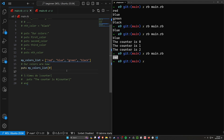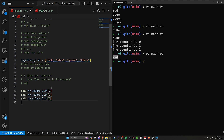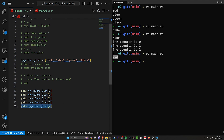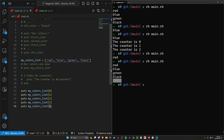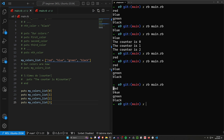So we can access my_colors_list[0] for red, [1] for blue, [2] for green, and [3] for black. If we try index 4 we just get nothing, because that's technically the fifth item and there is no fifth item. So index 4 is not necessary — we can just leave it as [0] through [3] to get red, blue, green, and black.